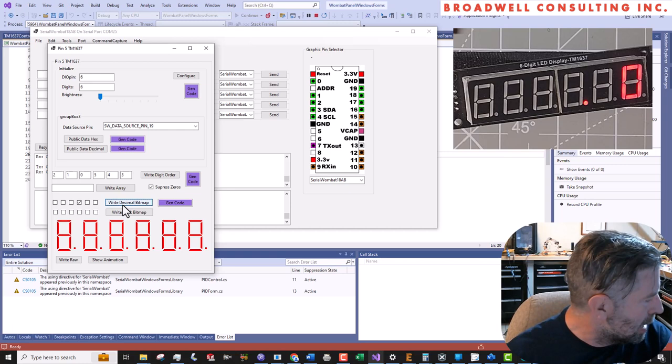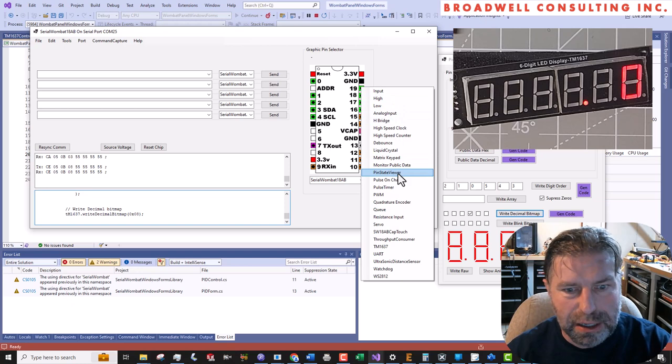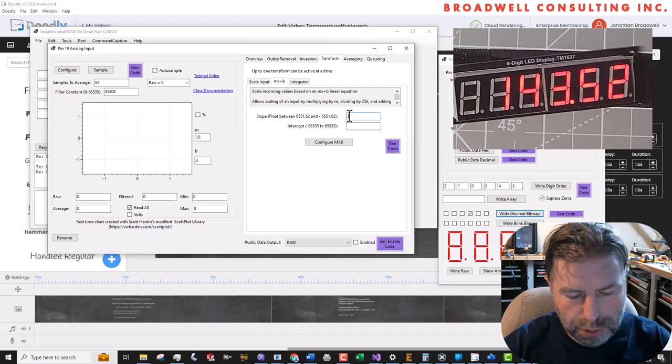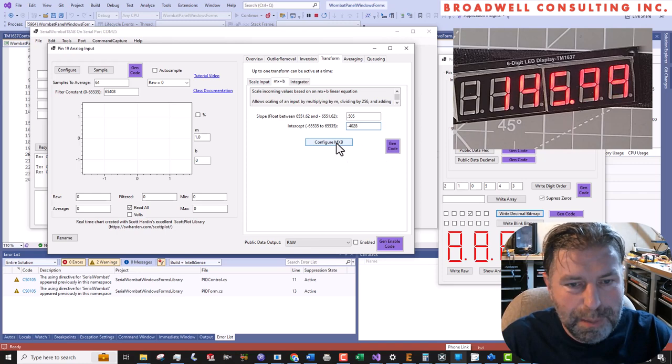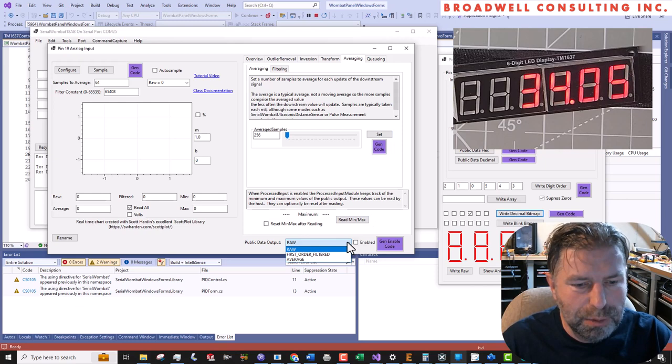So I think I like that for the TM1637. Now let's get down to brass tacks with the analog input. So we're going to go to analog input, say configure. We're going to come over here to transform and pick MX plus B. We're going to do 0.505, as we talked about, and also minus 4028. We'll say configure MX plus B. We'll go to averaging and say 256 and say set.